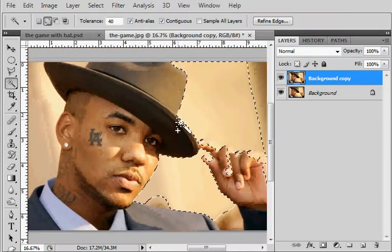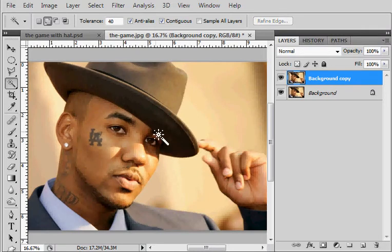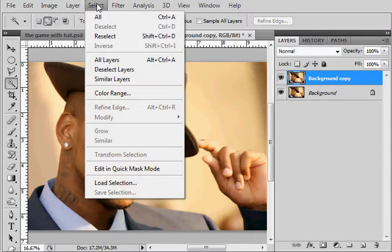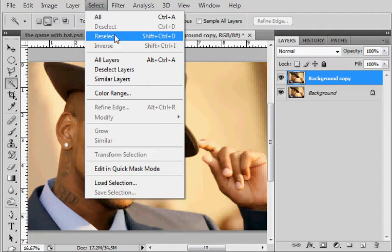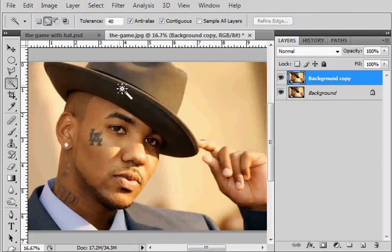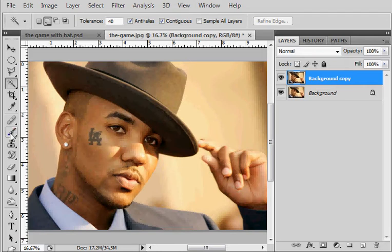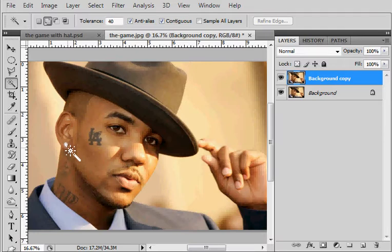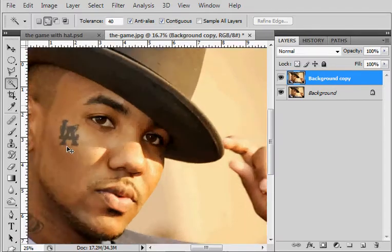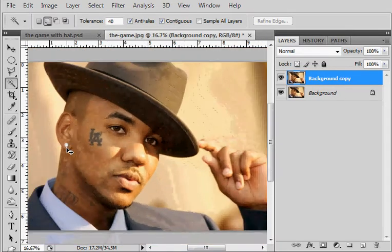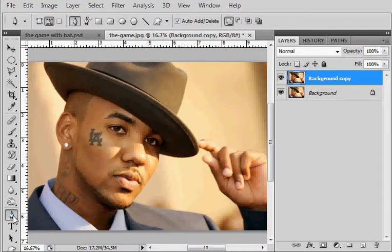I'm going to hit ctrl D - that's deselect, it's a shortcut. You can also go to select deselect but I like using shortcuts because it's just quicker for me. I use ctrl minus and ctrl plus to zoom in and out. Ctrl plus zooms in, ctrl minus zooms out. I'm going to grab my pen tool right now.